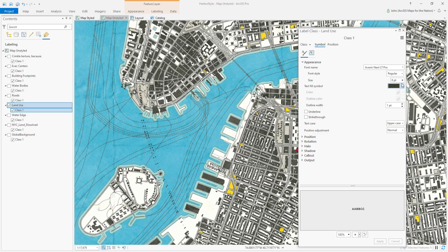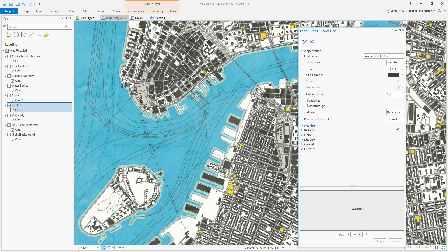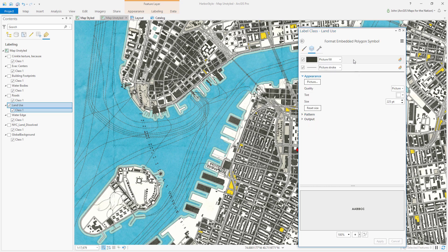Bonus tip: ArcGIS Pro treats text as a polygon. So I can dig into this and format my text the same way I would a polygon — with wavy stuff and outlines and who knows what. Have fun.